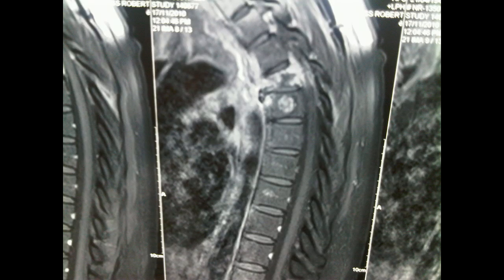Adult. It's also involving to a certain extent the adjoining disc, which you would expect because there's quite a collapse of the vertebral body.